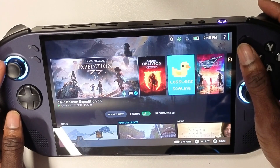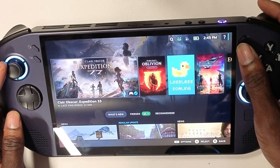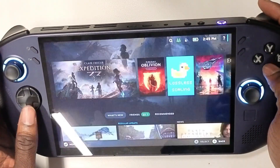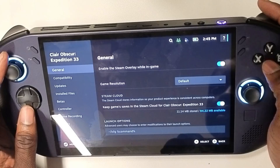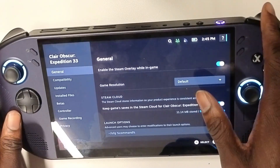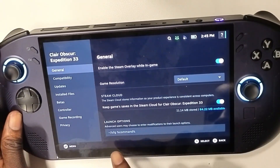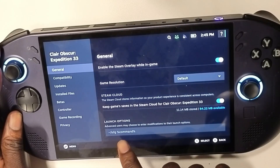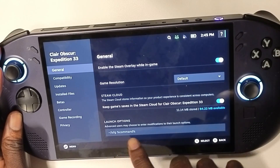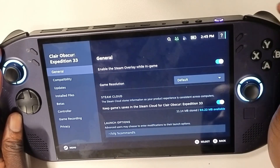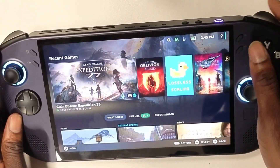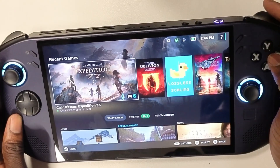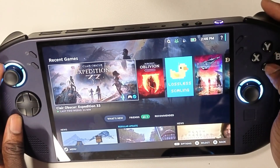The final thing you need to do is enable a launch command. Click the game you want to play, go to properties, go to general, and enter this command: -lsfg %command%. That is how Lossless Scaling gets pulled in when you launch a game.